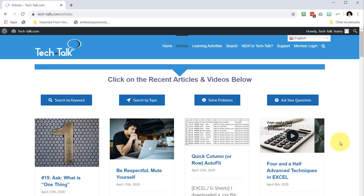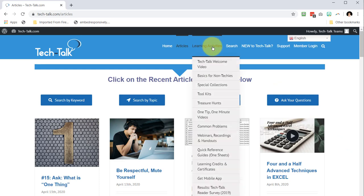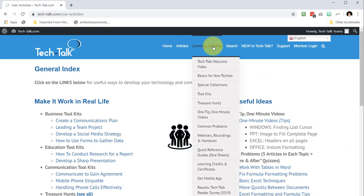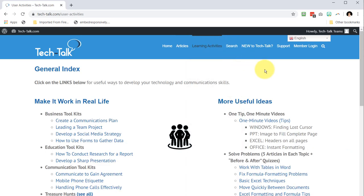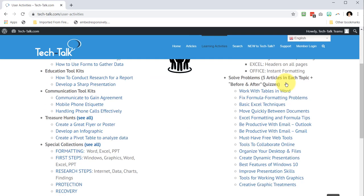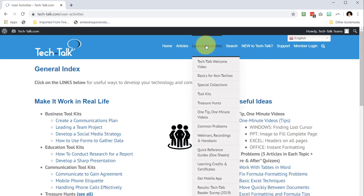At tech-talk.com you can find all kinds of ways to make learning fun in the learning activities area. Just click on the link to go to the full index page that has lots of details, or use the drop-down menu to check out some of these items.